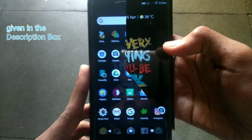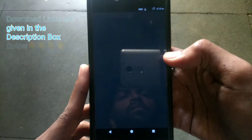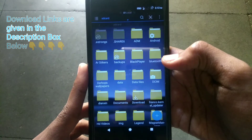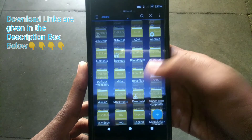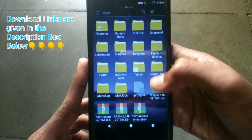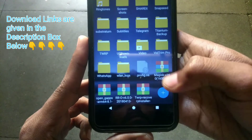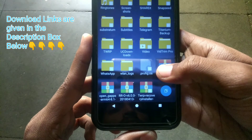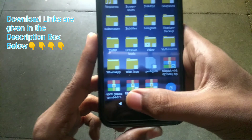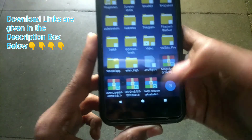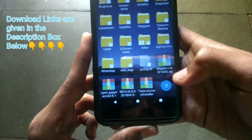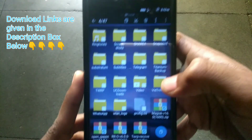After downloading the latest build of the ROM, just place the ROM, Magisk app, GApps, and TWRP installer zip files in the internal storage of your device, right over here.